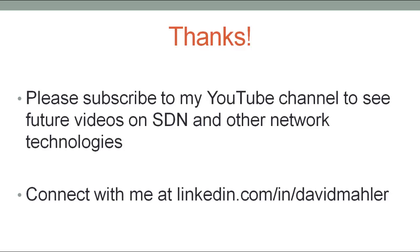That wraps up this video on multiple tables on OpenFlow enabled switches. If you want to see more content like this, please subscribe to my YouTube channel. If you'd like to connect, you can reach me through LinkedIn at www.linkedin.com/in/davidmahler.